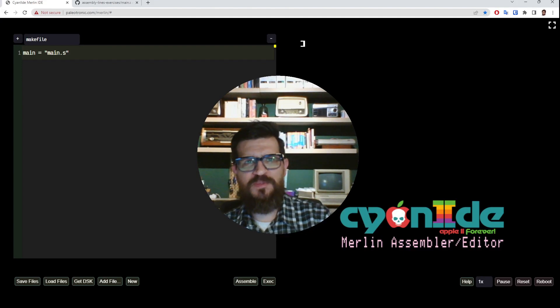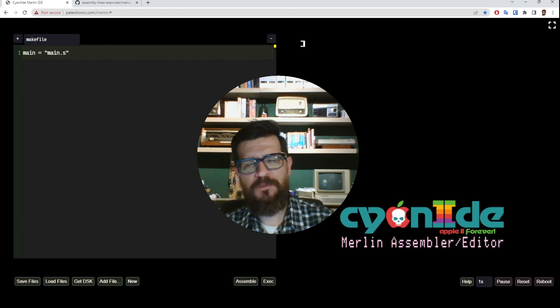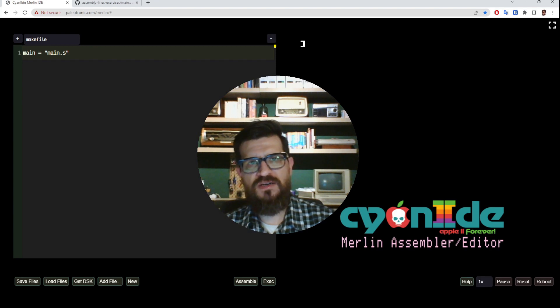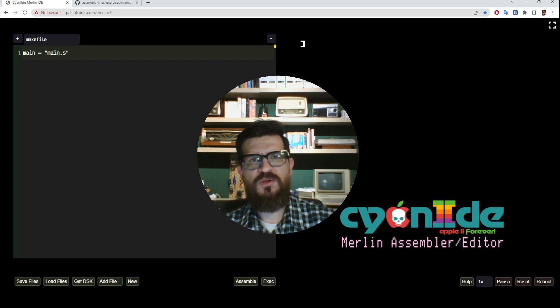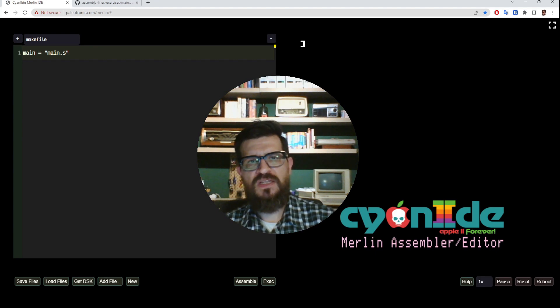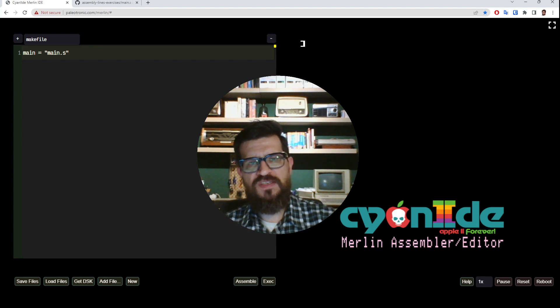Hello, welcome back! After a few months of pause, we are again with the 6502 assembly videos following the book Assembly Lines.